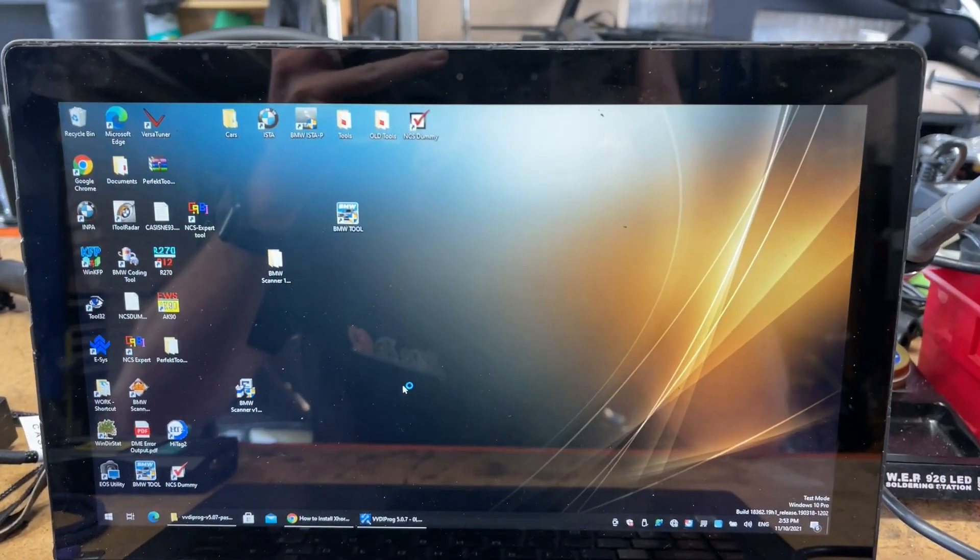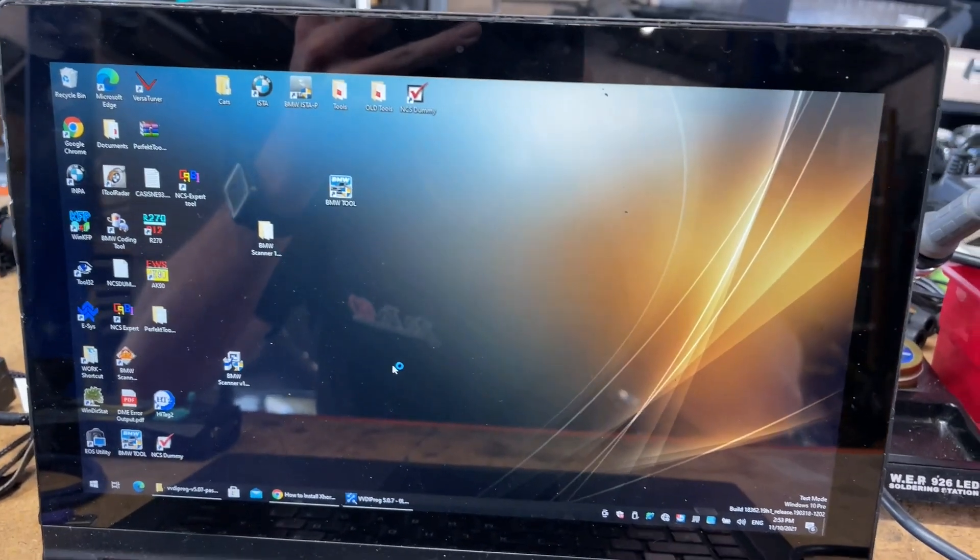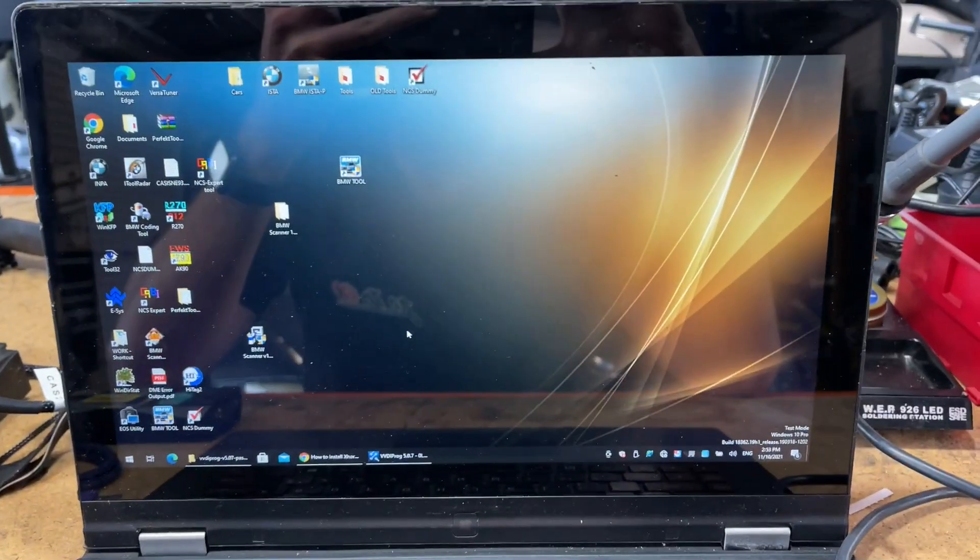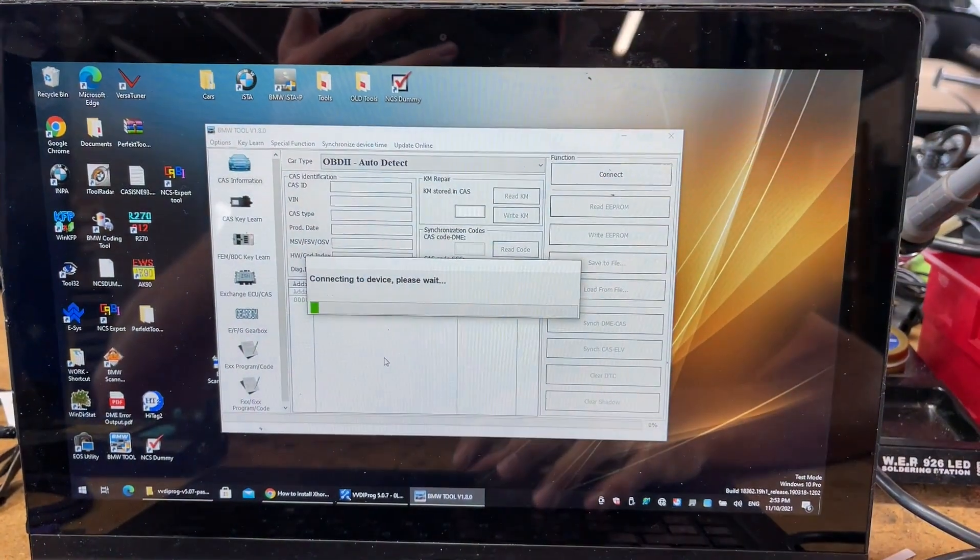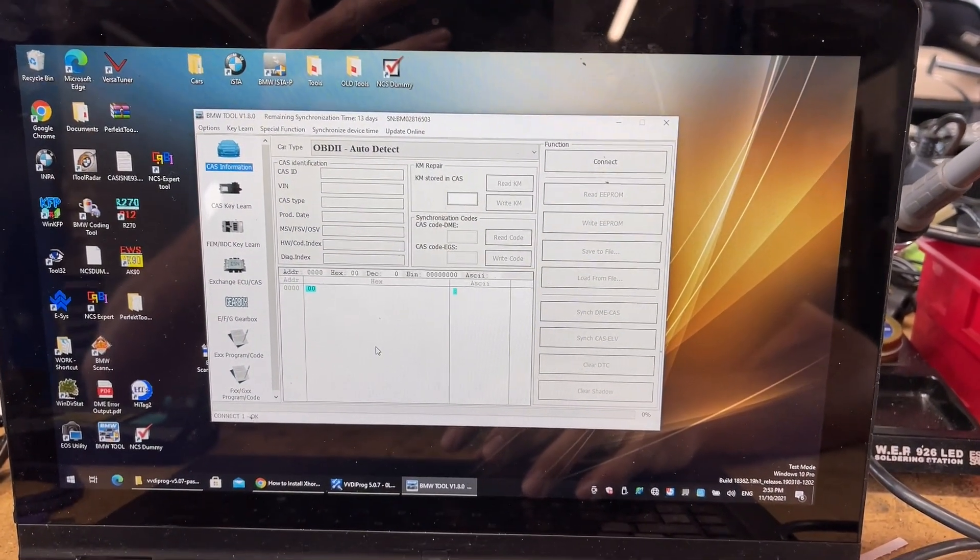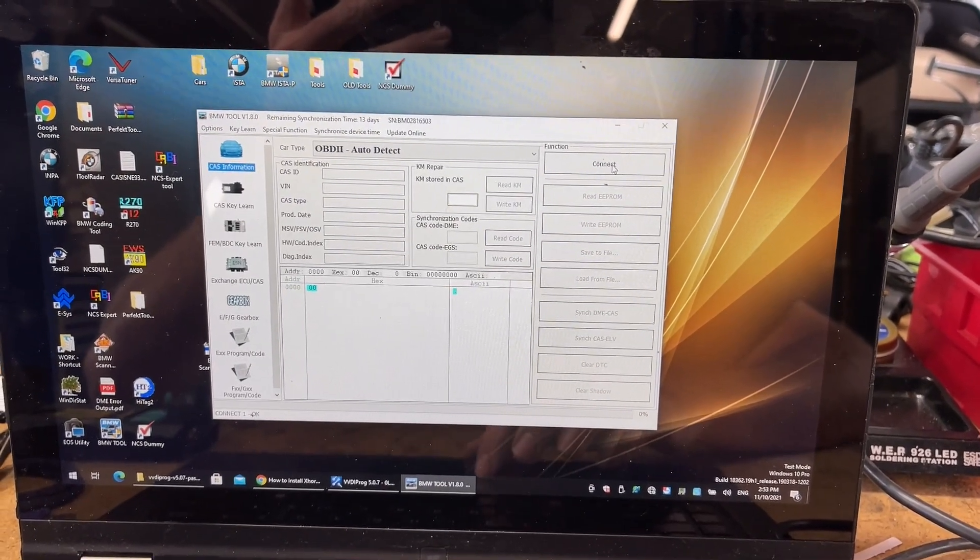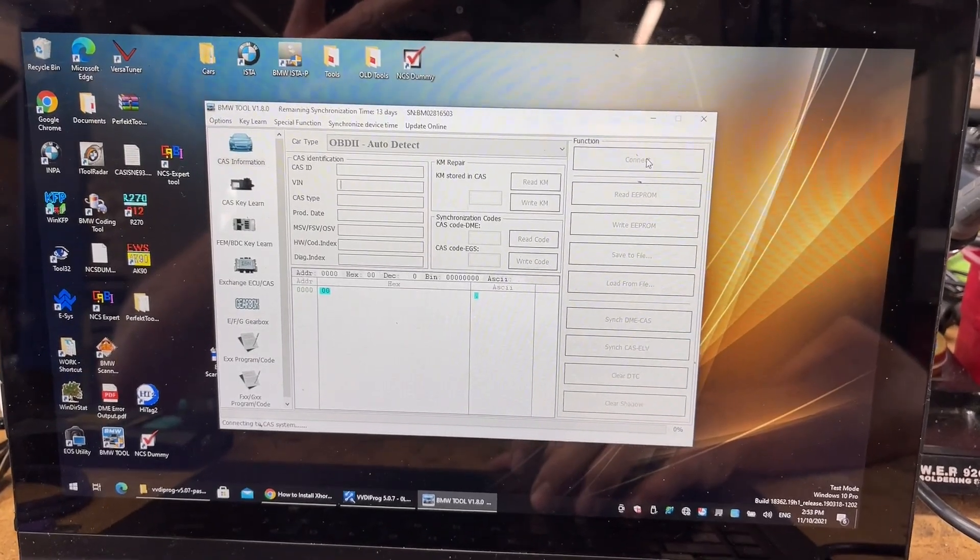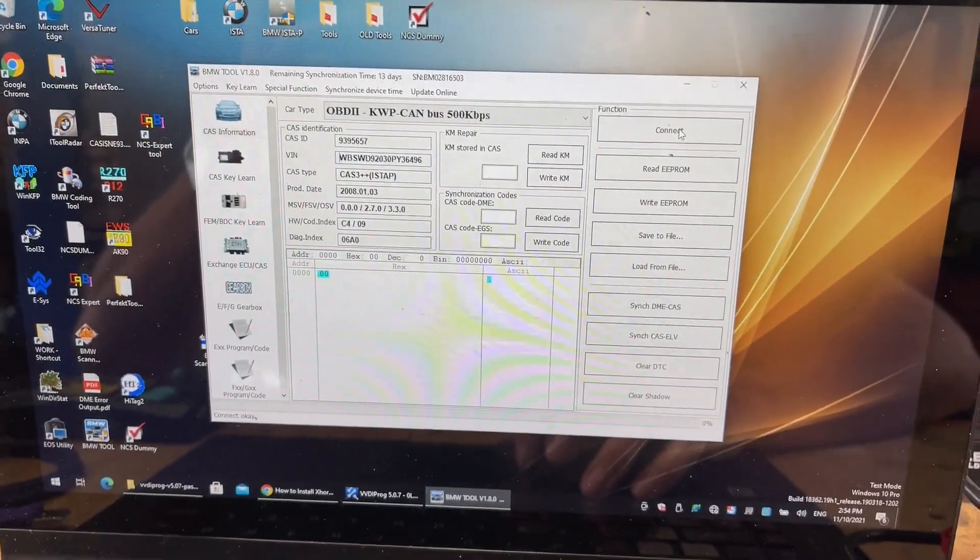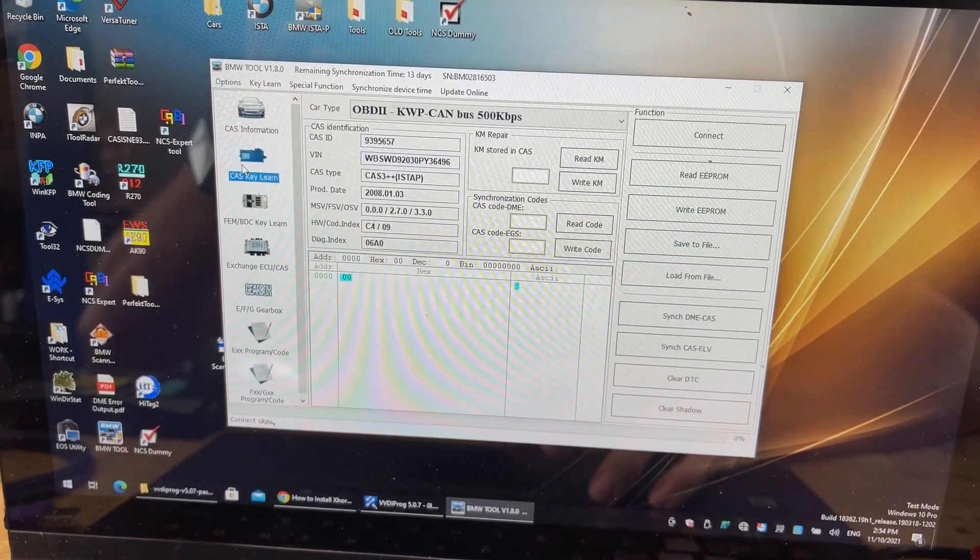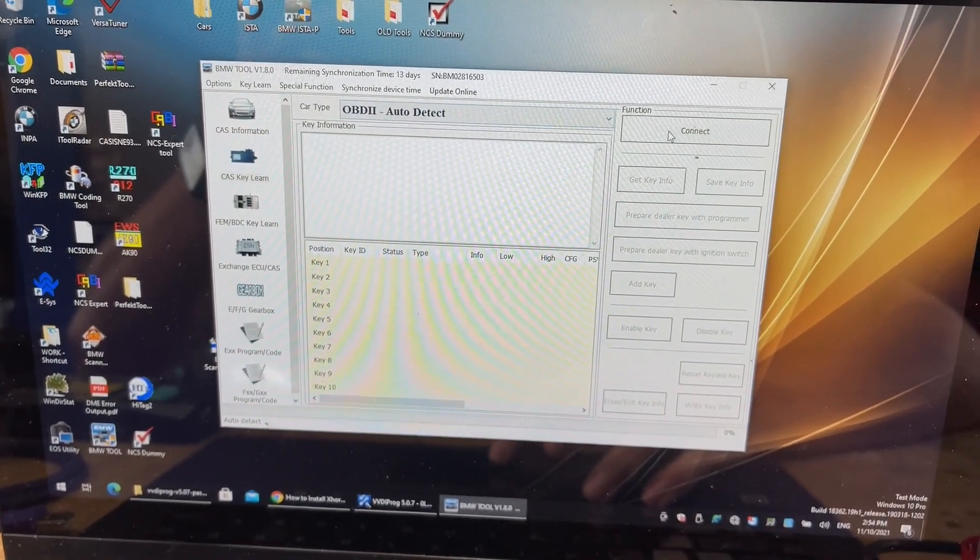Okay. So let's get BIMTOOL loaded up and we'll see if the CAS module, which I've just put back together, is encrypted again. And when it loads. Okay. So I do have a key in there and I think it will tell me the key that's in there. I think it'll tell me the key that's in there, but it won't allow me to. No, it won't. And we'll go CAS key learn. Connect.